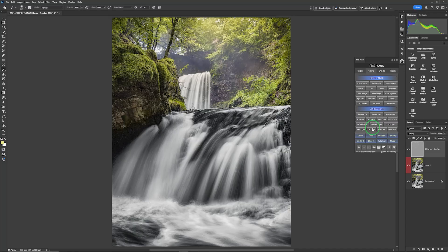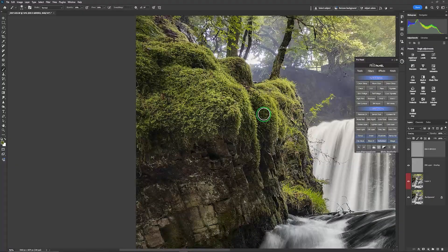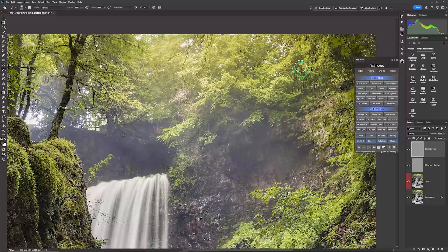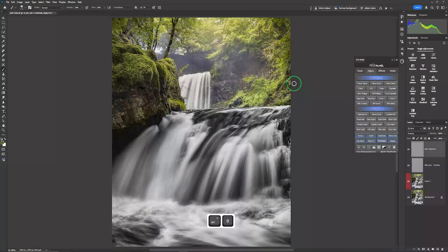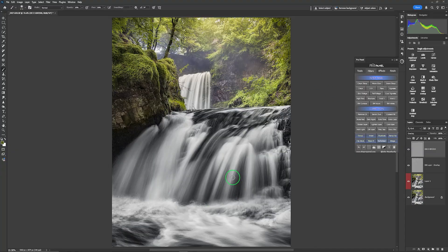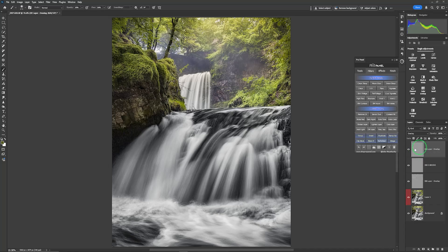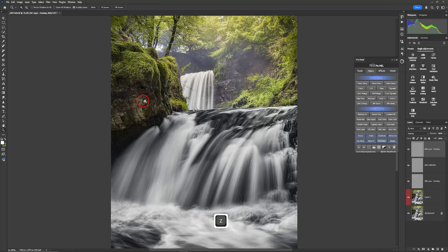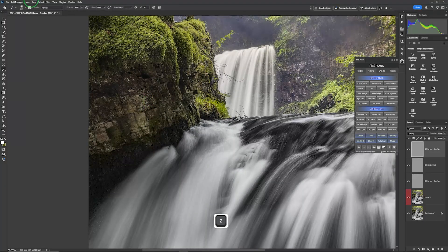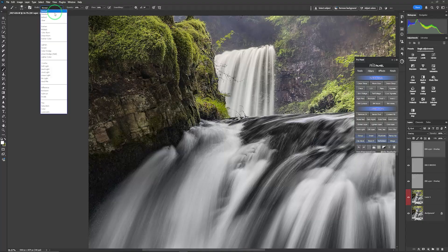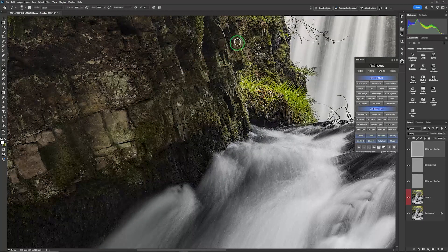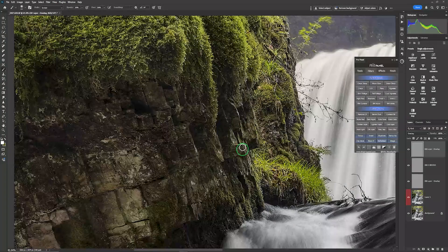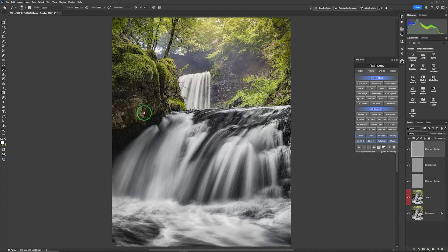I'm now going to go in and create a new dodge and burn layer and burn the darker greens using the same process except I'm going to change the screen blend mode to normal and I'm going to draw back the flow. So this is subtle and we'll see the effect afterwards. So using the pro panel, dodge and burn layer.